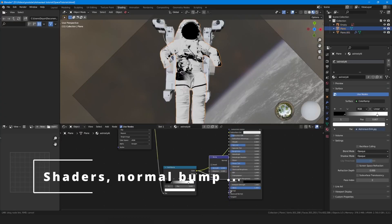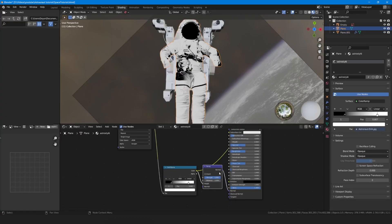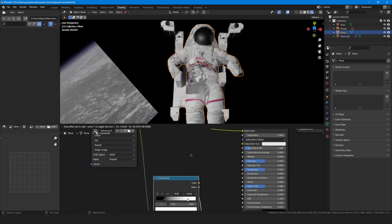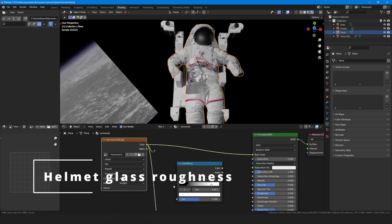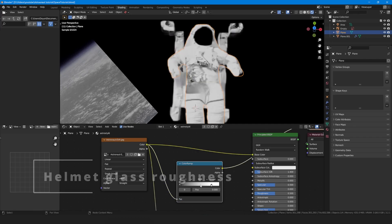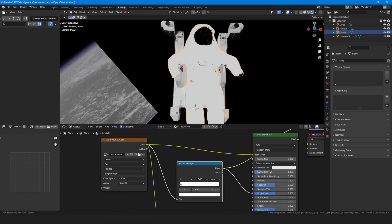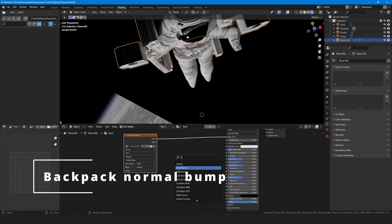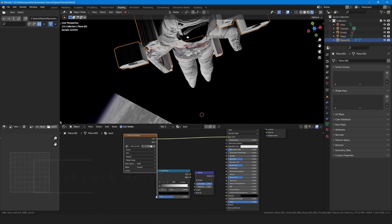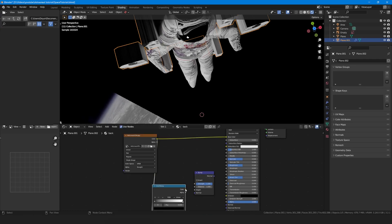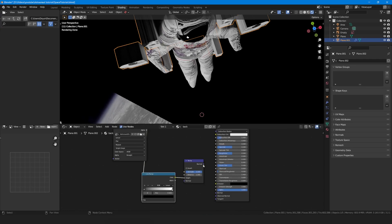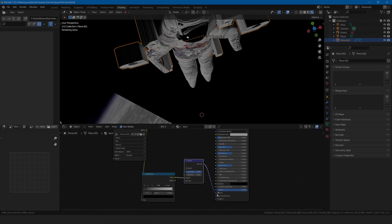Finally you can add normals by using a color ramp node and a bump node plugged into normals. To make the glass shine, use a color ramp node and play with it until the glass gets dark, then put it on the roughness. Do the same thing except for the roughness on the backpack material. And voila.